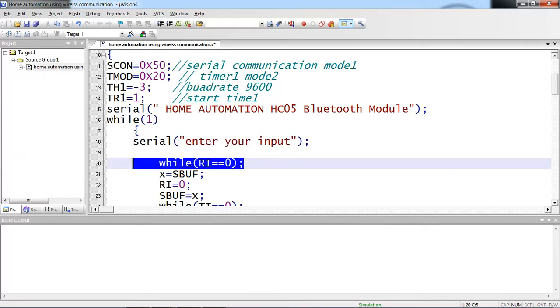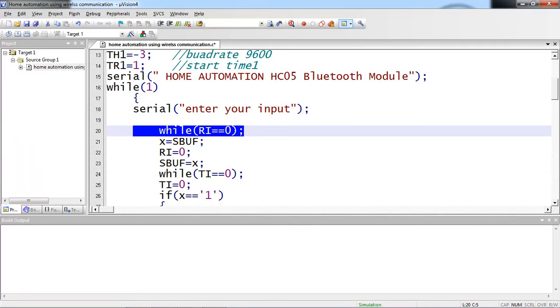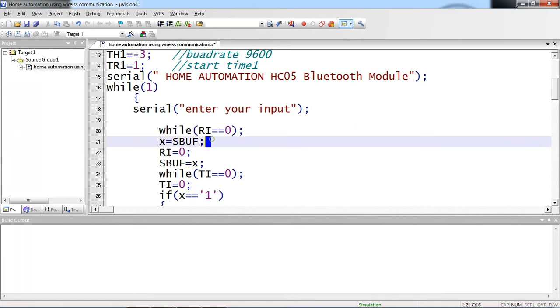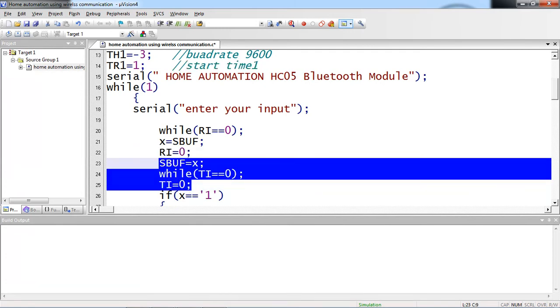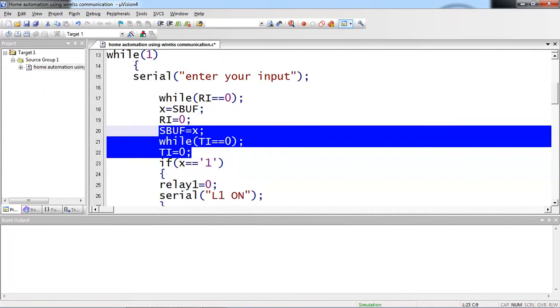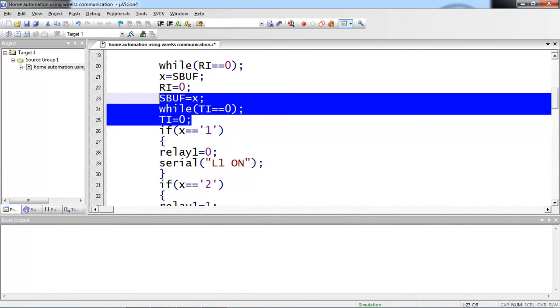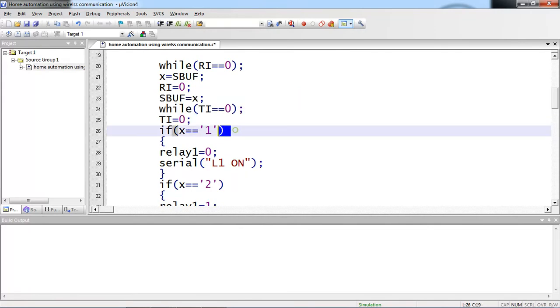Now I am waiting for the character from Bluetooth module. Whenever your data is received from external device, which means Bluetooth module to microcontroller, your RI logic becomes 1. The received character is present in X. I am clearing this RI bit to wait for next character. Again, I am retransmitting the same character, whatever I received from Bluetooth module to microcontroller. This is just for confirmation. I received so-and-so character. Based on received character, I am changing my relay logic.